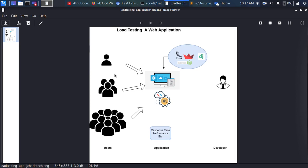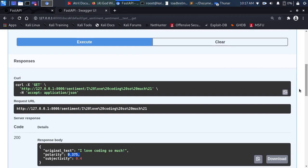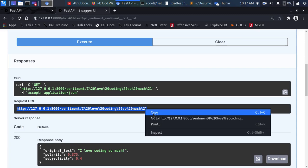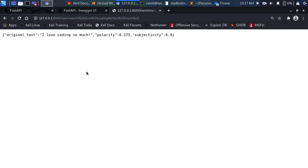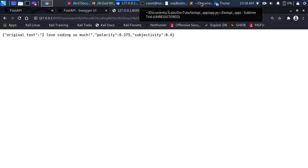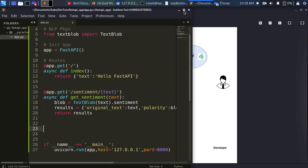Now you've seen how to build a sample API. How do you test it? How do you make sure that when not only one user but multiple users — maybe thousands — are using it at the same time the app still performs well? That is where Locust comes in. You can also copy the request URL from Swagger and paste it in the browser to get a result directly.